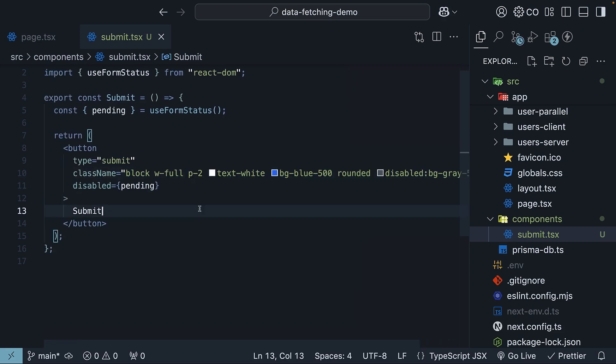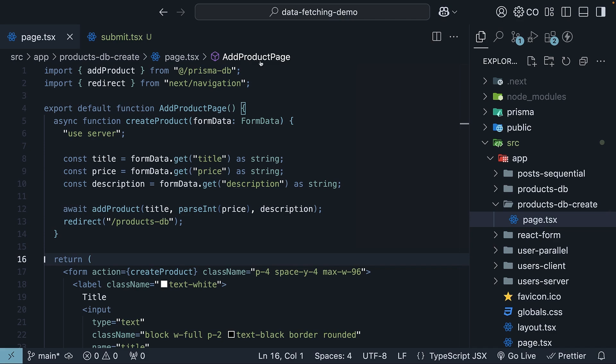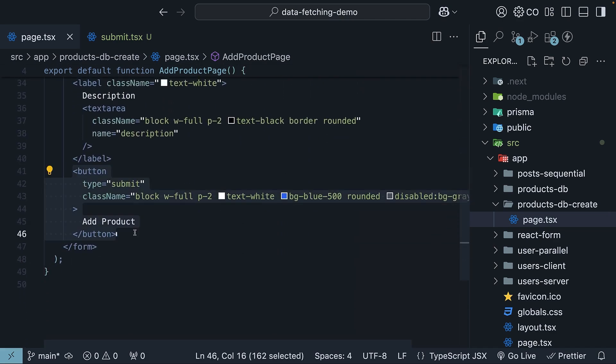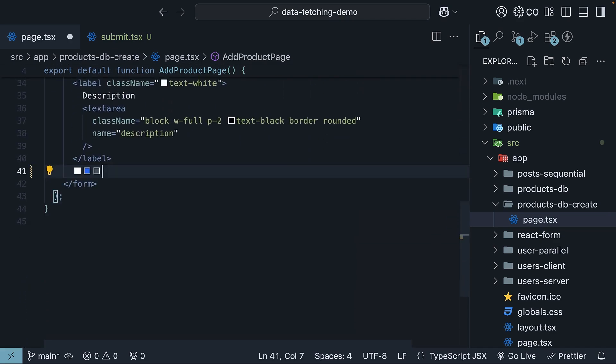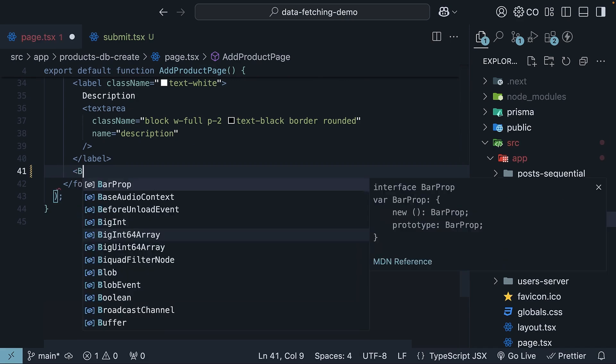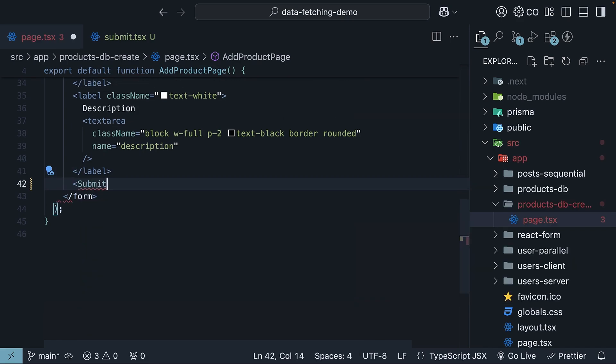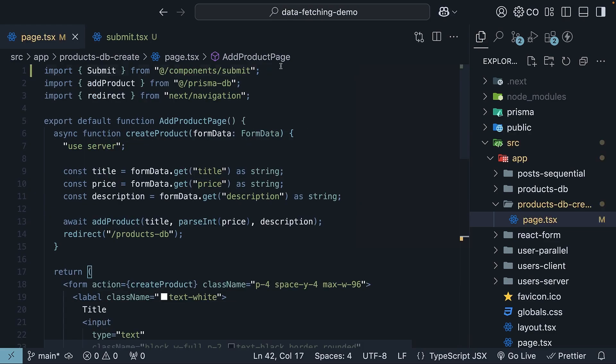Now, let's use this component in our page.tsx file. So within add product page component, remove the button element and invoke the submit component. Make sure to import it from add components slash submit.